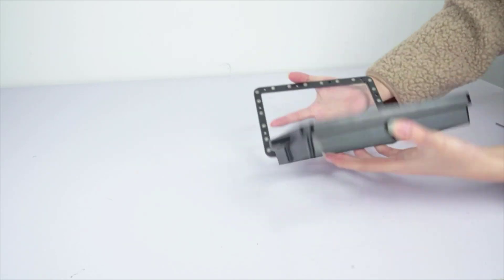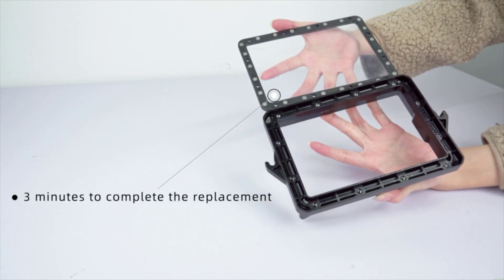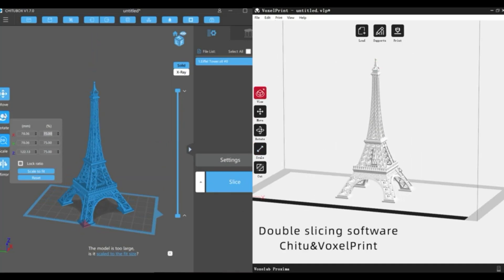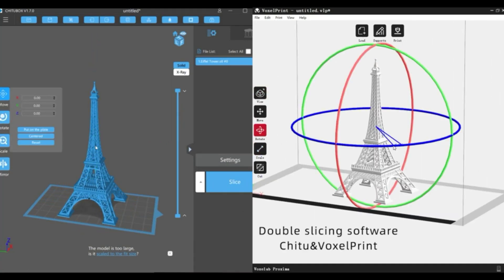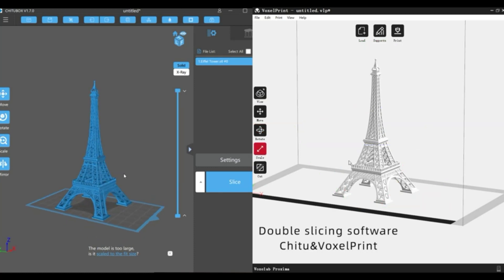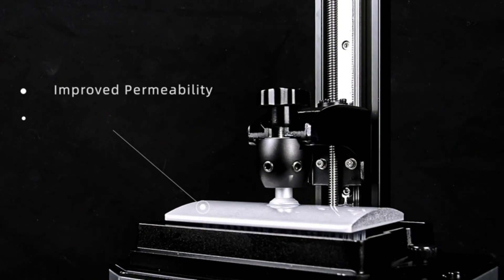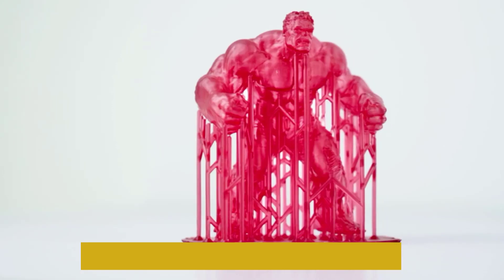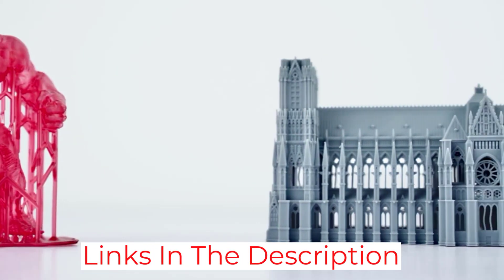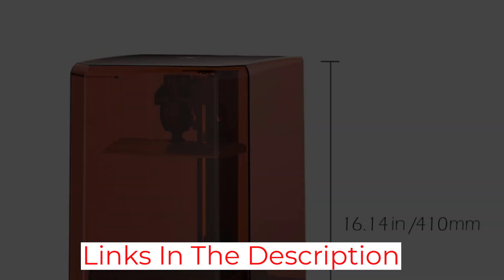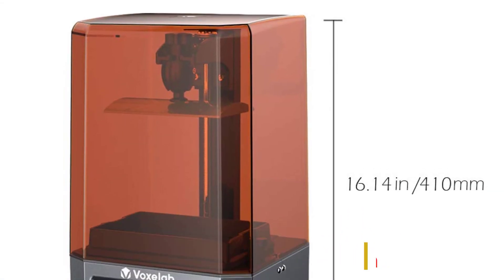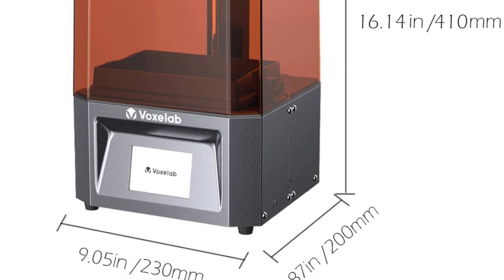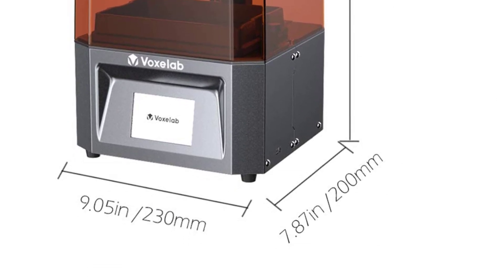Plus, it is equipped with two slicing software, which includes the Voxel Print Slicer and Chittabox Slicer. They will take care of all your printing needs easily. Moving on, the item is compatible with 405 nm wavelength resin, and that includes most of the standard, ABS-like, and washable resins in the market. Hence, you can easily replace films when needed. All you will need to do is make 12 screws tighter, and you can replace them within a few minutes.